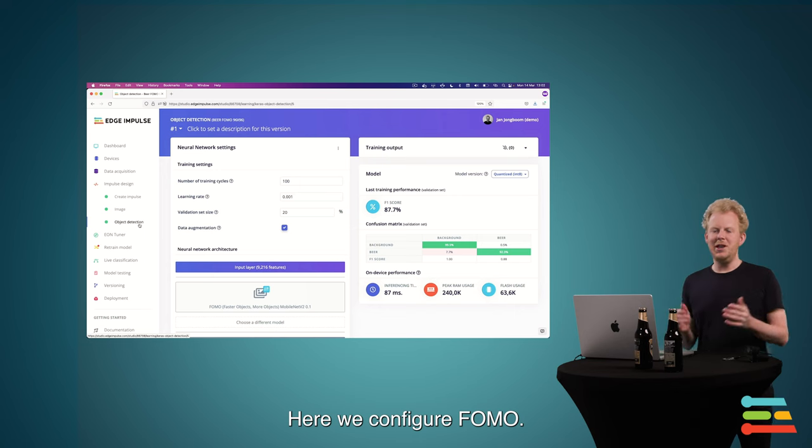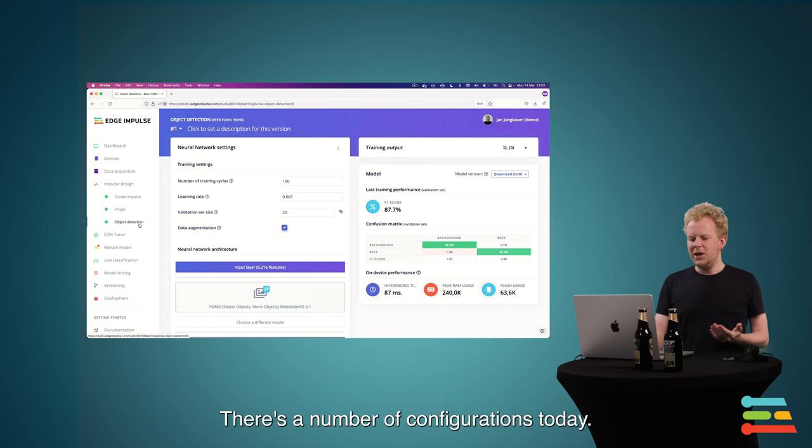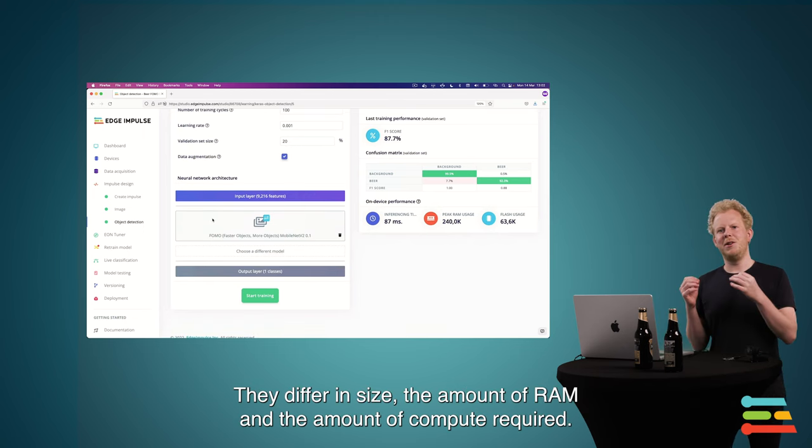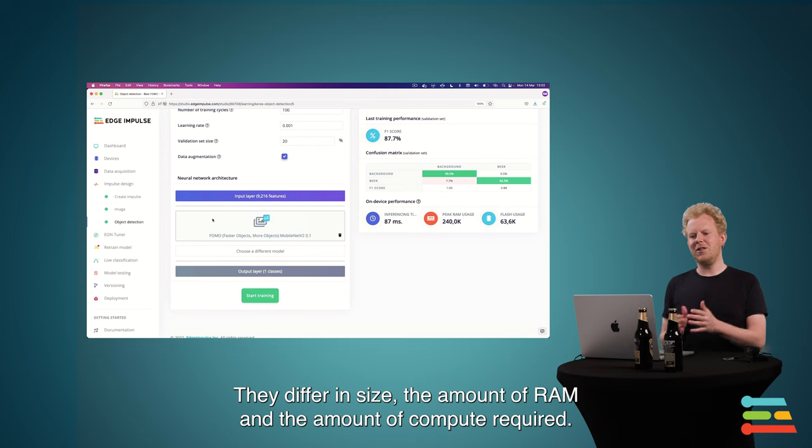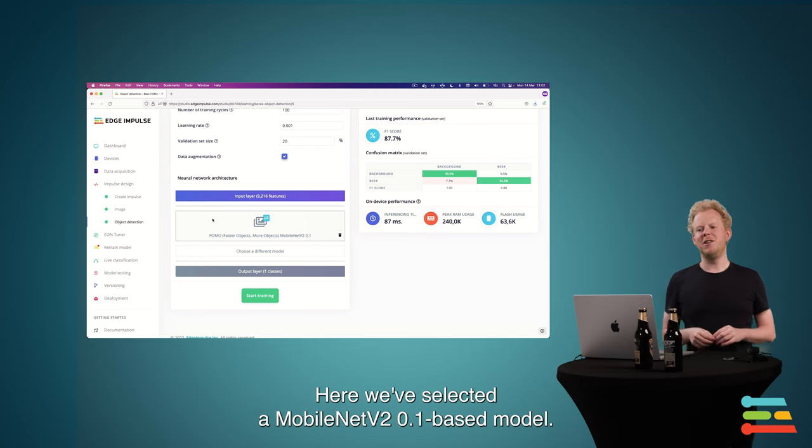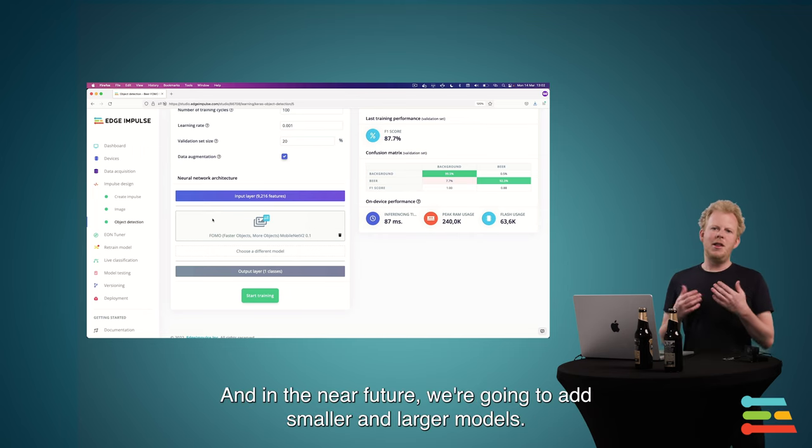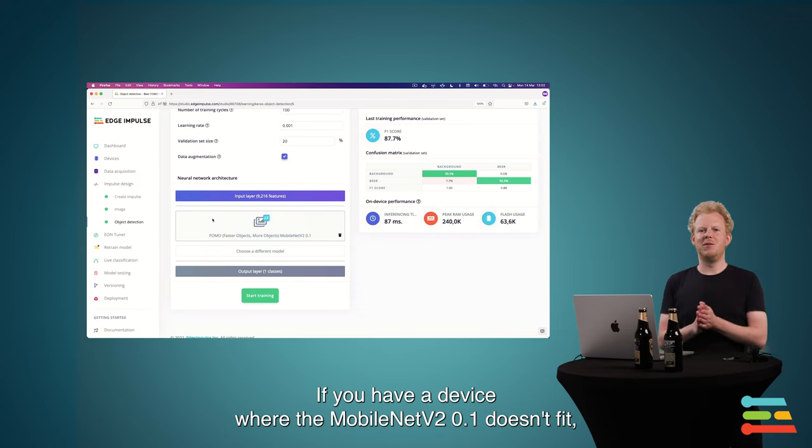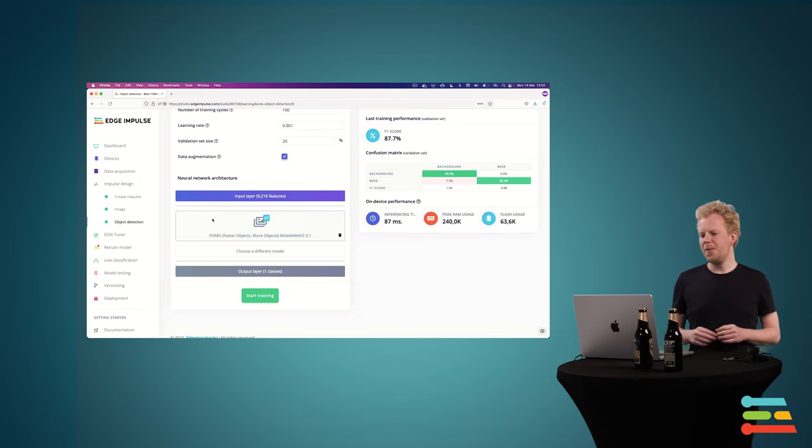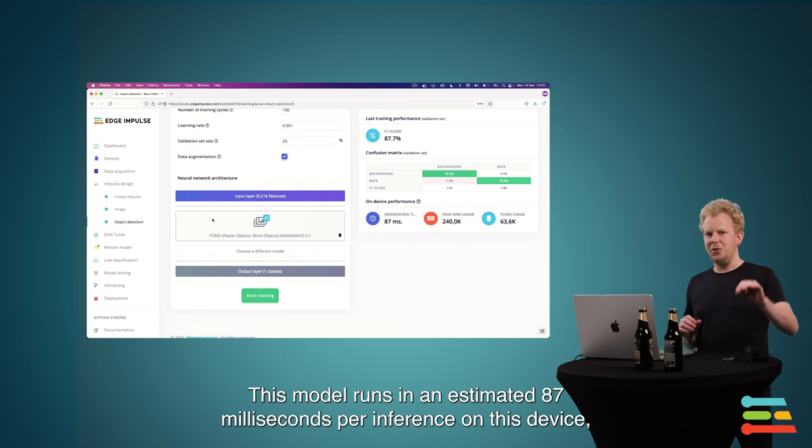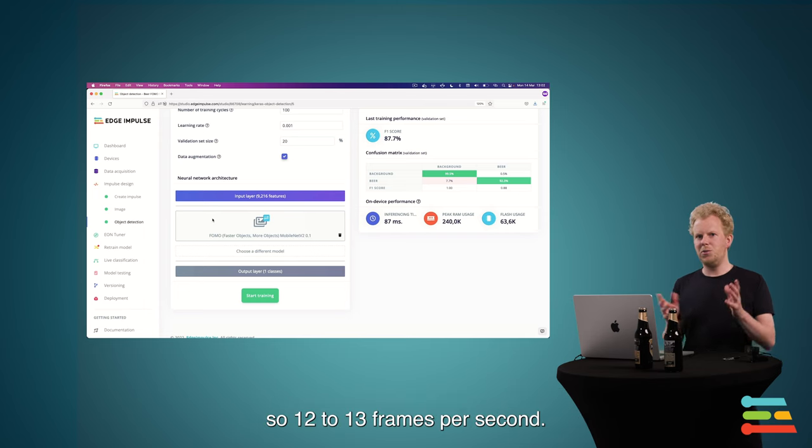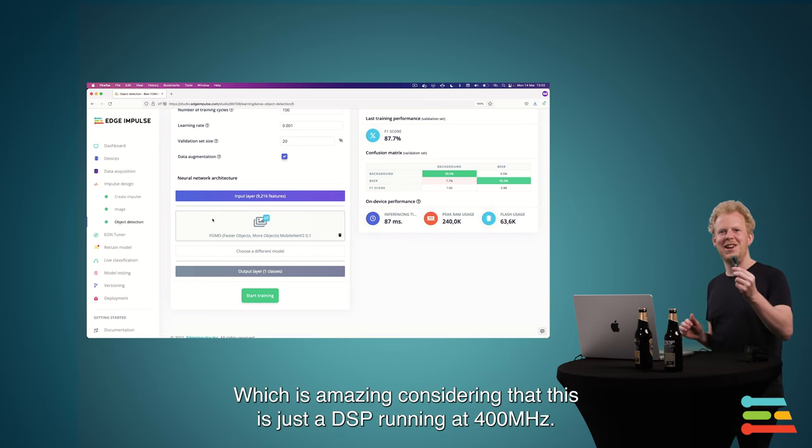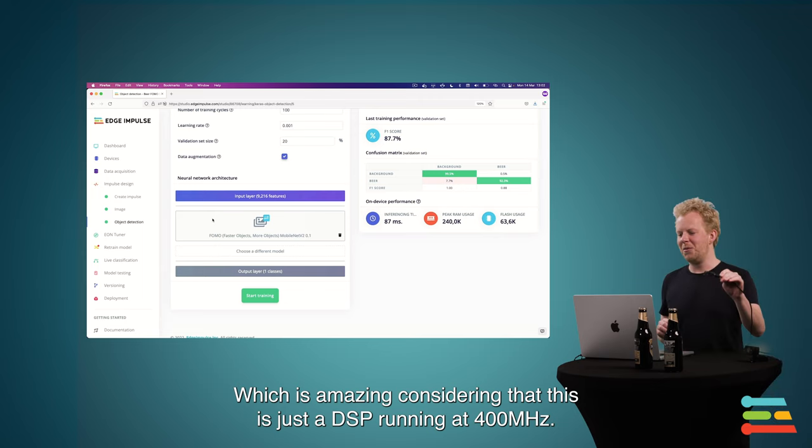So here we configure FOMO. There's a number of configurations today. And the size and the amount of RAM and the amount of compute required differs there. Here we've selected the MobileNet V2 0.1 based model. And we have a 0.35 here. And in the near future, we're going to add smaller and larger models. So if you have a device where the MobileNet V2 0.1 doesn't fit, you can scale down even more. So the model here actually runs, there's an estimate on this device, in about 87 milliseconds per inference. So 12 to 13 frames a second. Which is amazing considering that this is just a DSP running at 400 MHz.